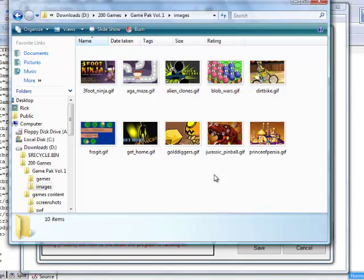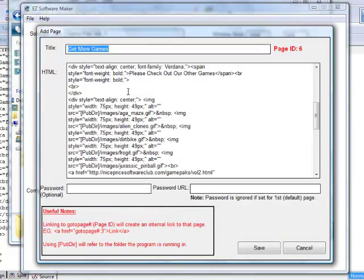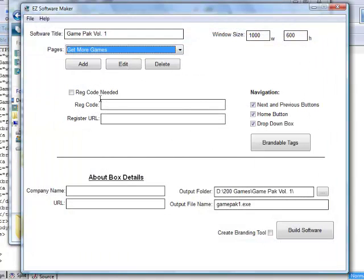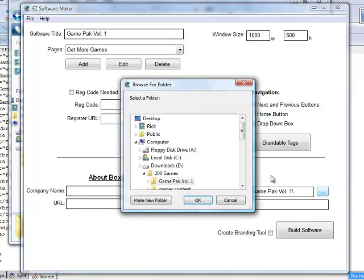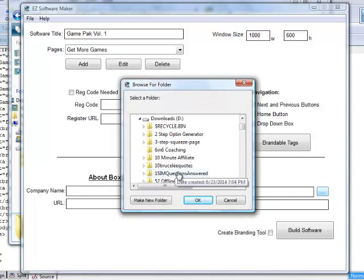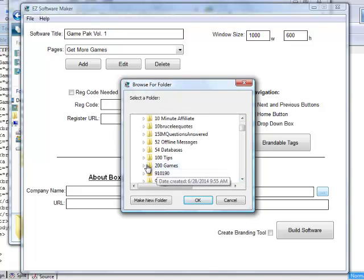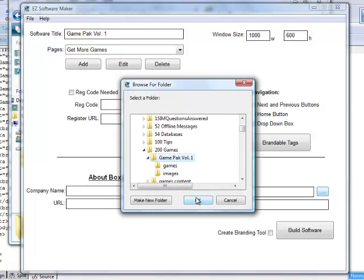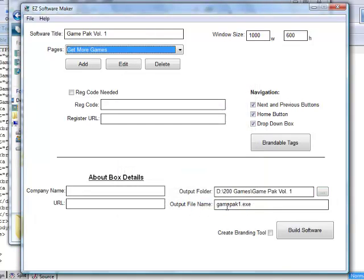Now that we've got all our source done, we're ready to compile the game. Click in here and select the folder where you want to build it. I've got it inside my 200 games folder and created a Game Pack Volume One folder — that's the one I selected. You just click, find the folder, select it, and click OK.